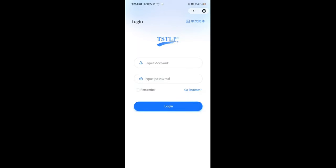It's required an account and password to login. There are two sources for getting an account. One way is to get it from the manufacturer TSTLP or its dealer, and the other way is to register by yourself.